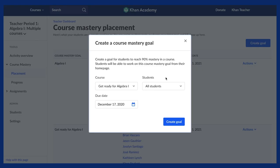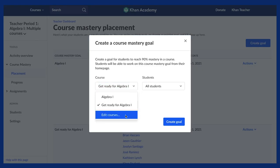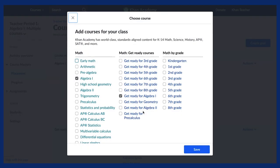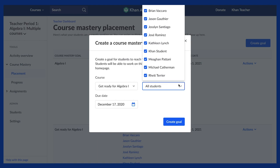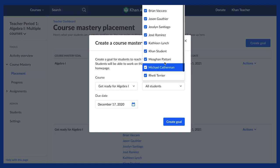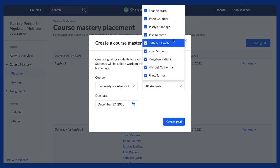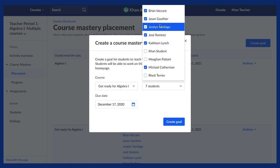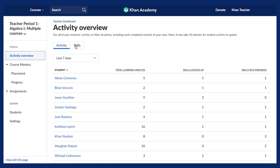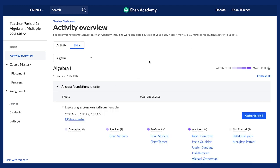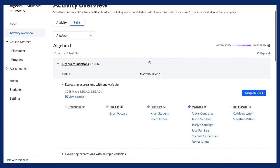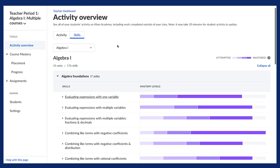As students work on Khan Academy, you can also add additional courses for students to work on either below or above grade level. You can assign the same course for all students to master, or you can assign different courses to individuals or groups of students. We recommend using Khan Academy's Skill Report to look more closely at students' progress and determine the best goal or goals for each student.